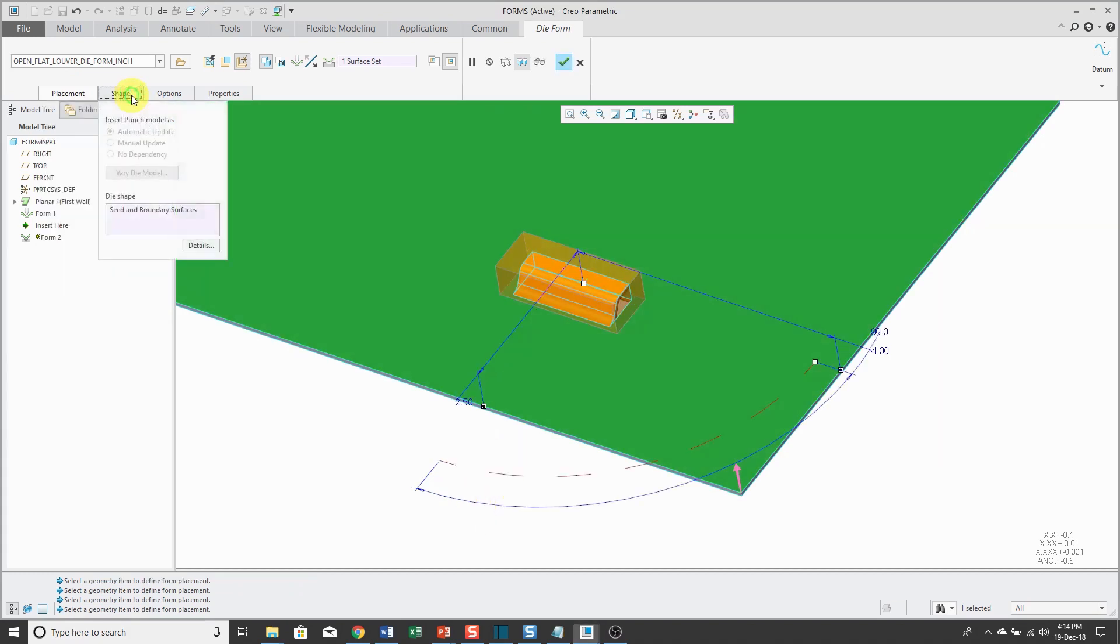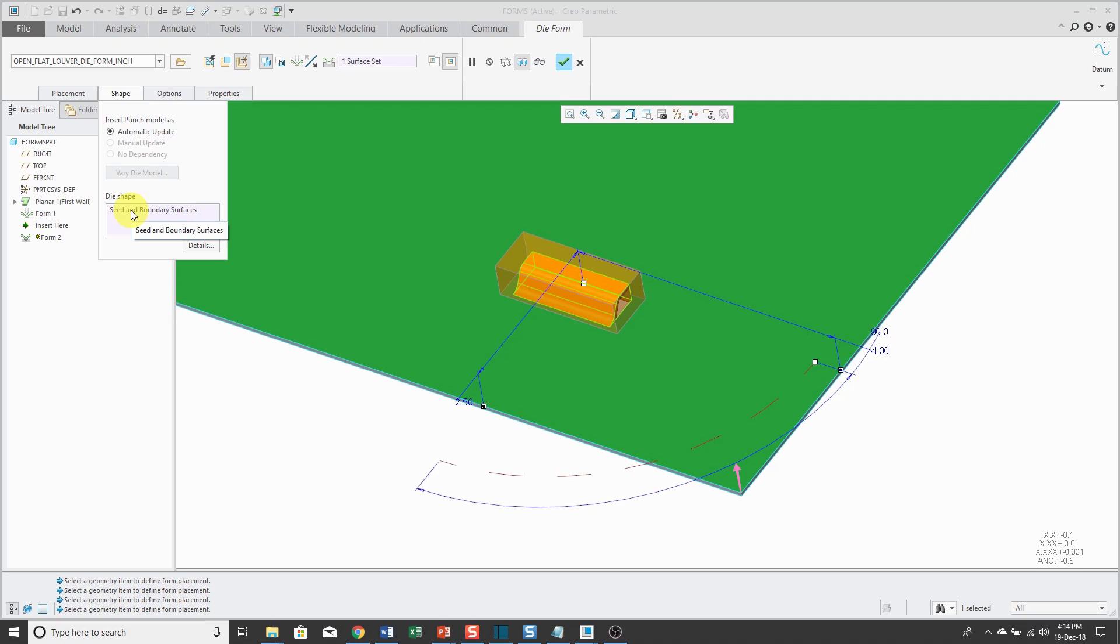From the Shape tab, here we have the update. You see this is where we have the seed and boundary surfaces that are determining how much of the die reference model is being used in order to create this form feature.